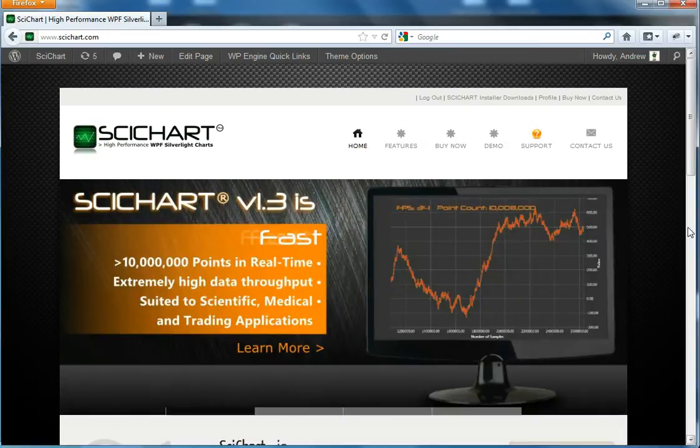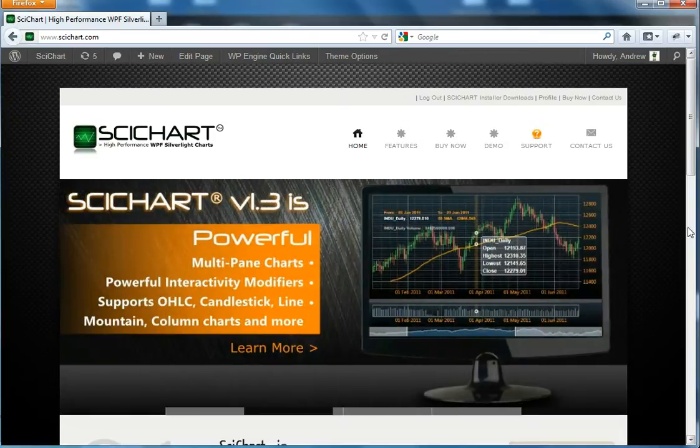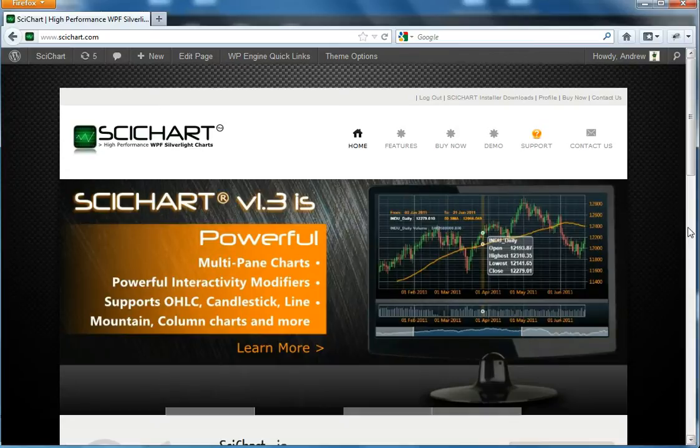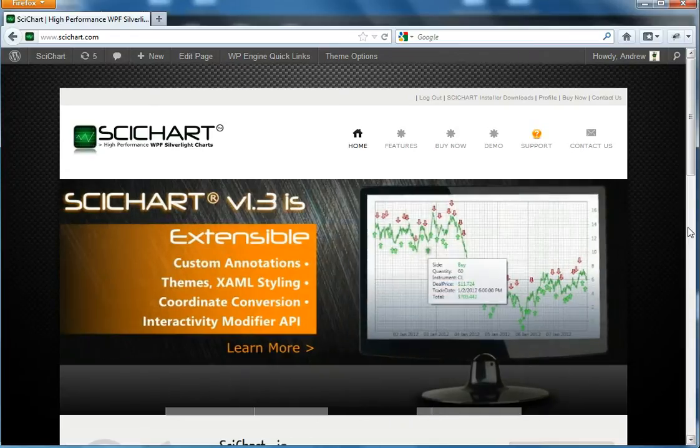Hello, my name is Dr. Andrew Burnett Thompson, owner of ABT Software Services, and I'm here today to introduce SciChart to you.